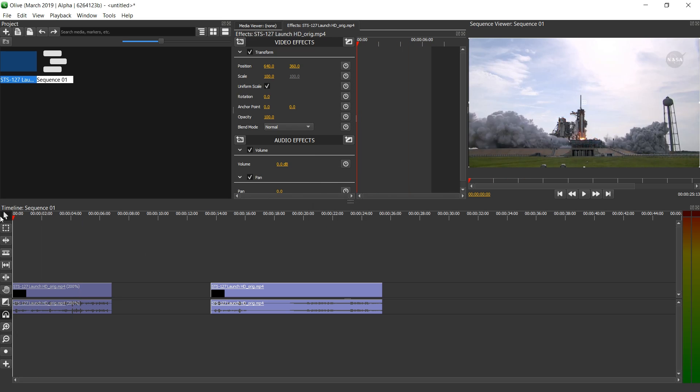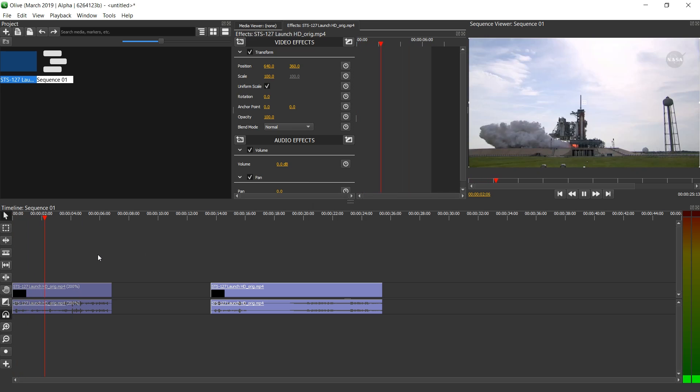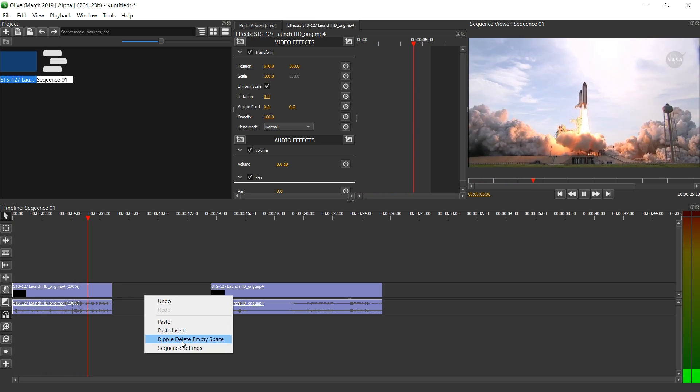And now let's listen in. We have maintenance and start. Four, three, two, one. Booster ignition and liftoff of Endeavor. Completing Kibo.